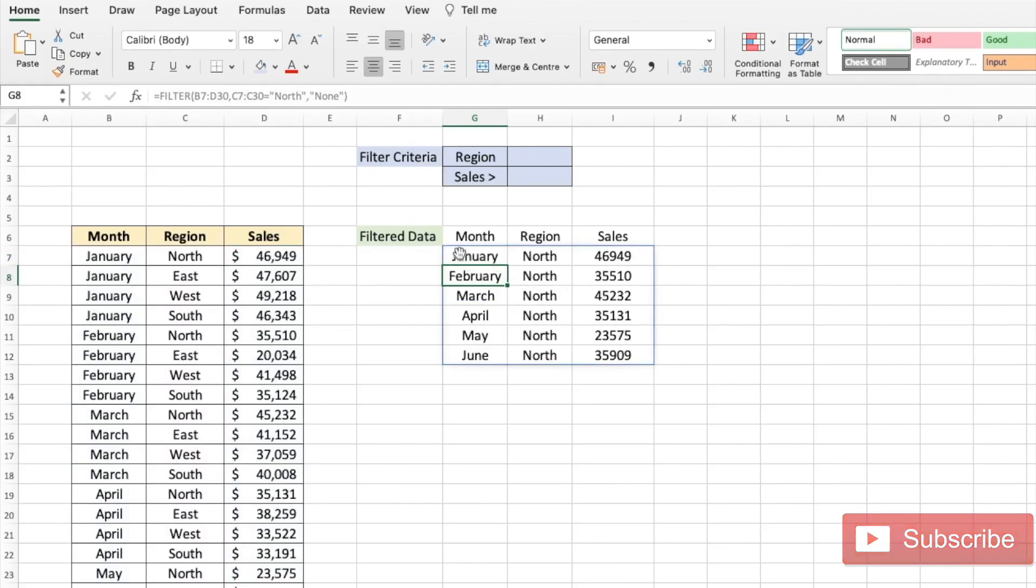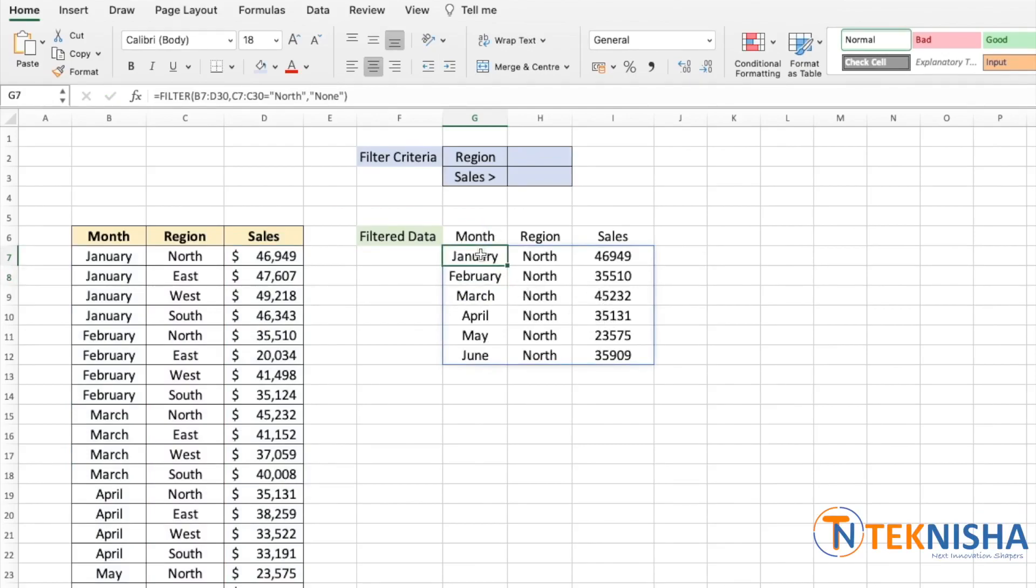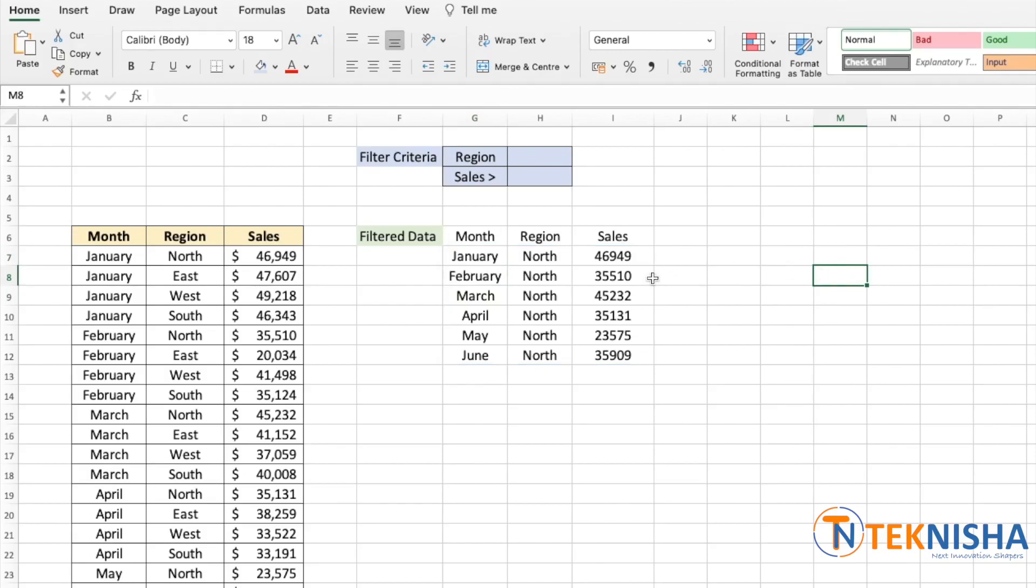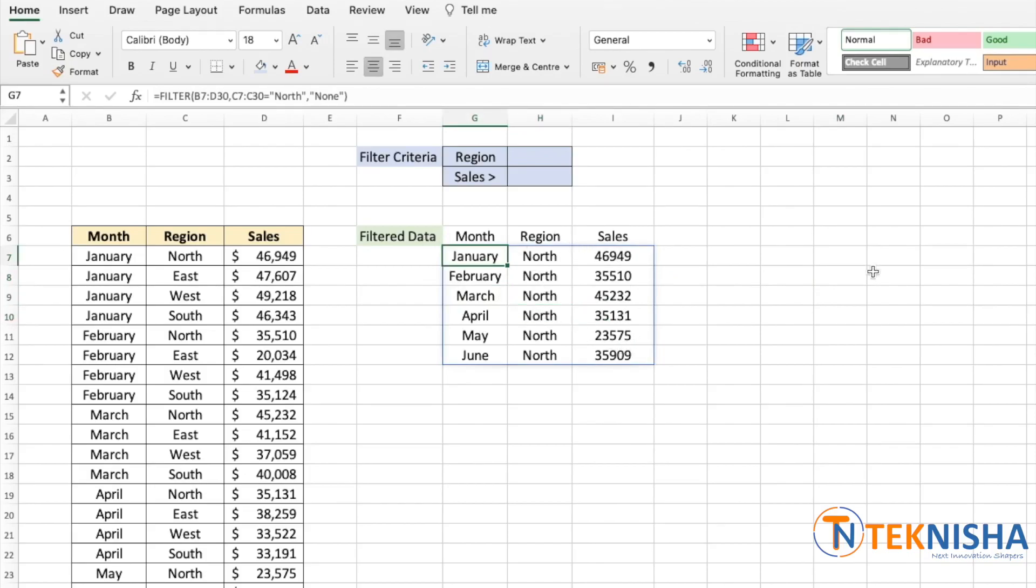I'm just going to close the formula and press enter. There we've got the data for the North region for all the months. Notice the blue box, this shows the amount of data the filter function is written. So if I click outside this box the blue outline is not shown, but as soon as I click anywhere within this data it shows the data which is returned by the dynamic filter function. Notice that the data will not be formatted when we use the filter function.